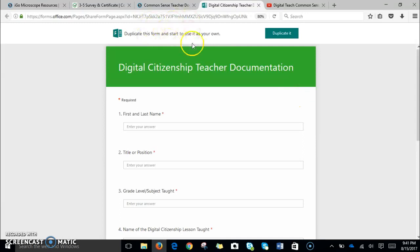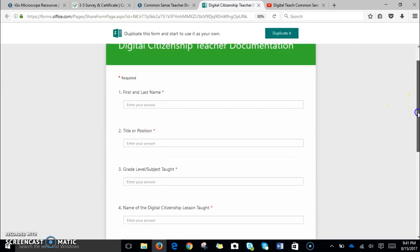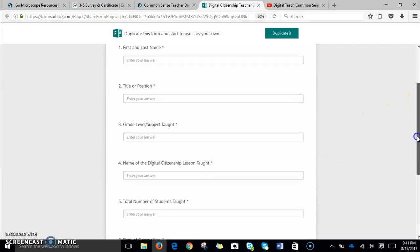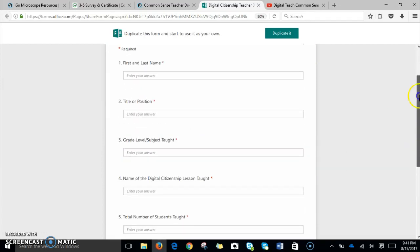Once that link loads, it takes you to the form we've created, asking for the first and last name, title, position, grade level subject taught, the name of the digital citizenship lesson taught, the number of students, and the date of completion.